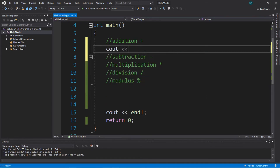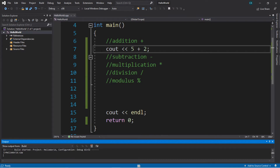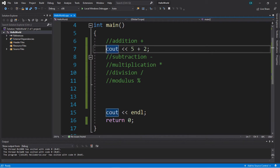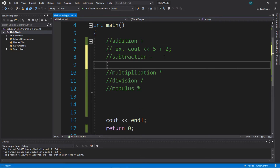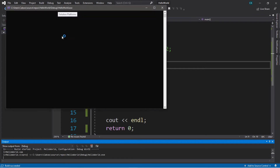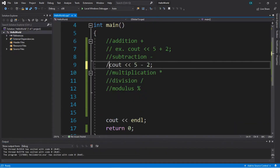With addition, we can say something such as cout, and this is an example of us using addition. We can say 5 plus 2, then semicolon, and this will just display the number 7. We're using cout to display whatever the result is. For subtraction, cout with the insertion operator, then we can say 5 minus 2 — and the result is obviously going to be 3.